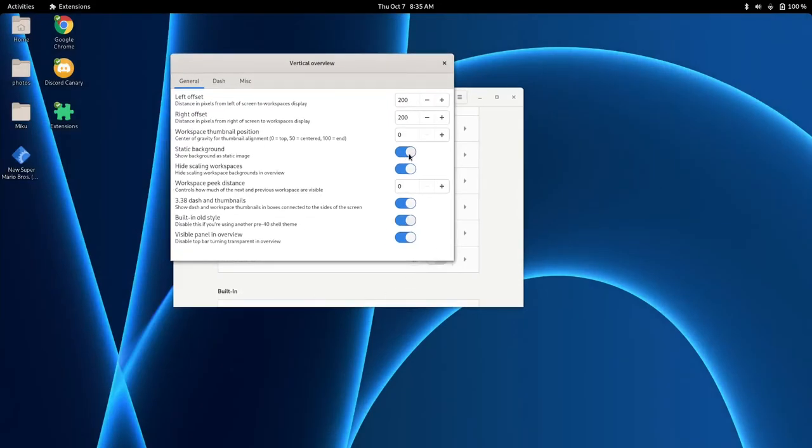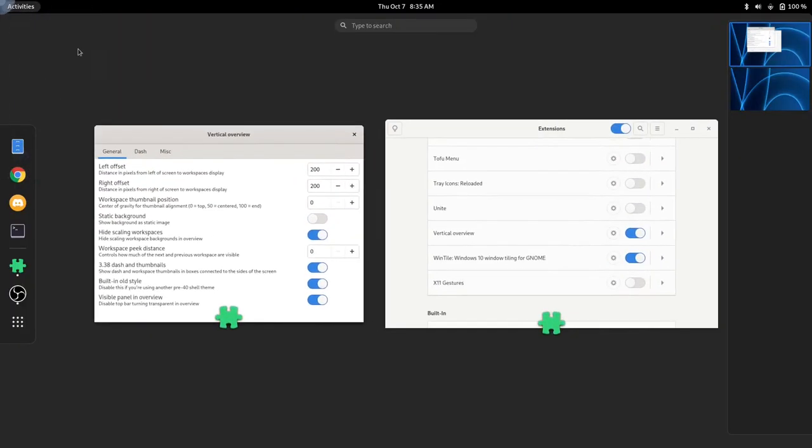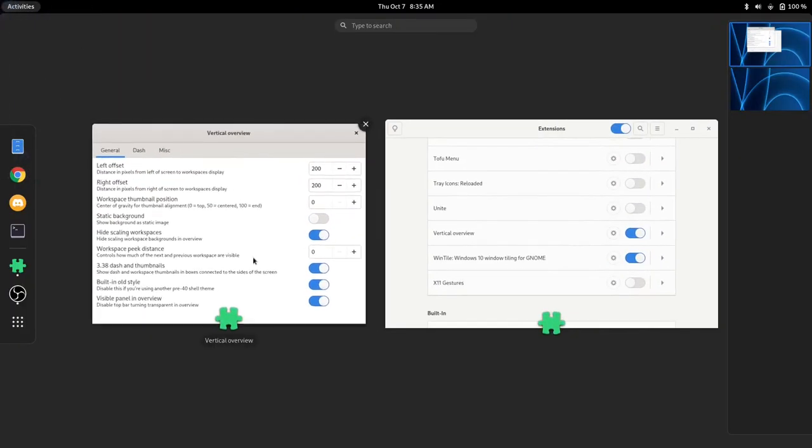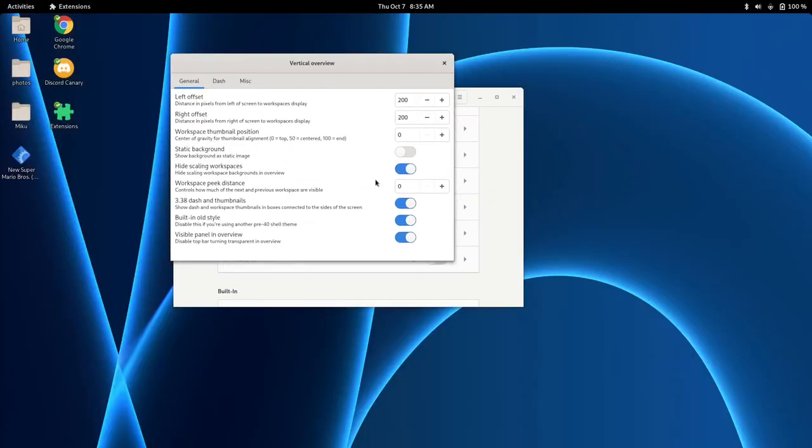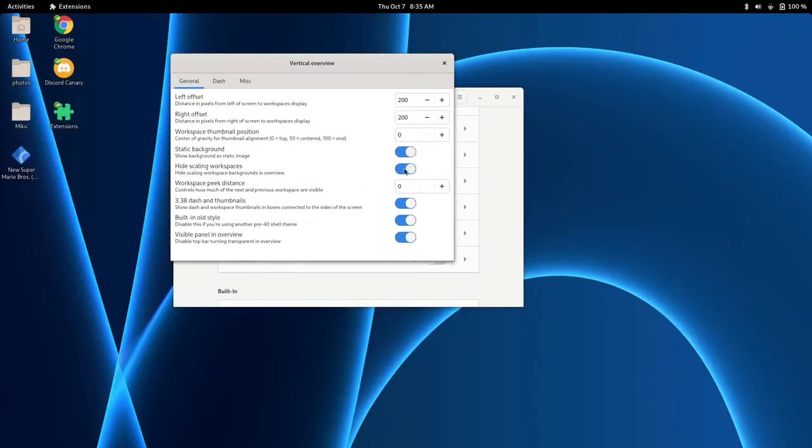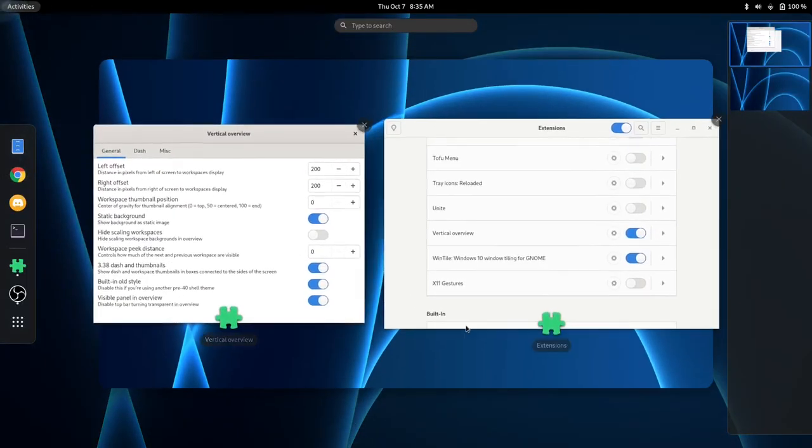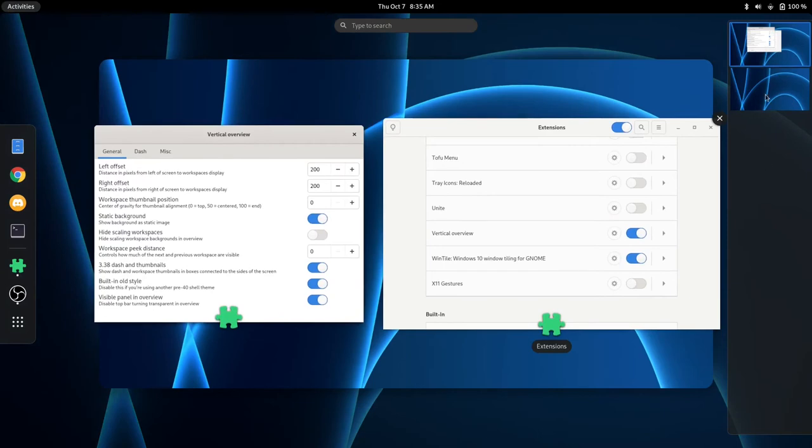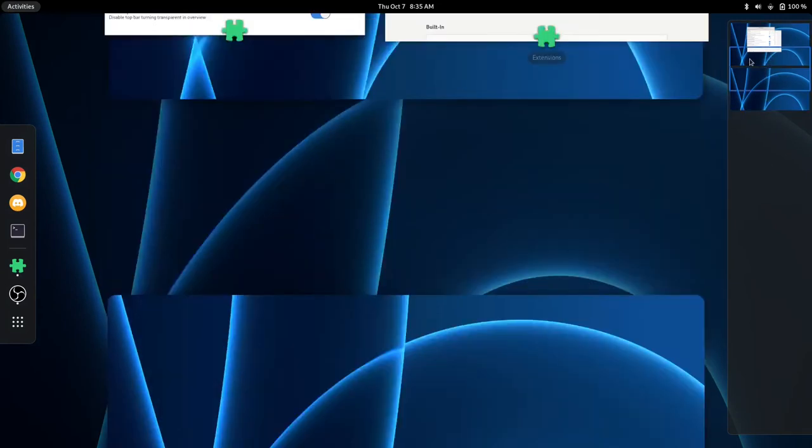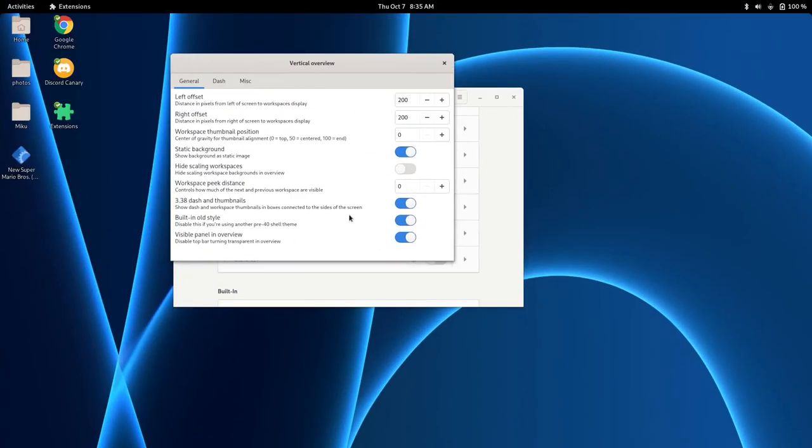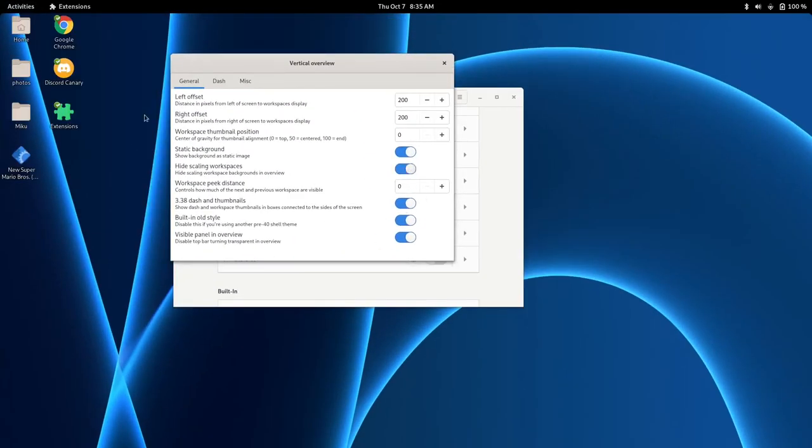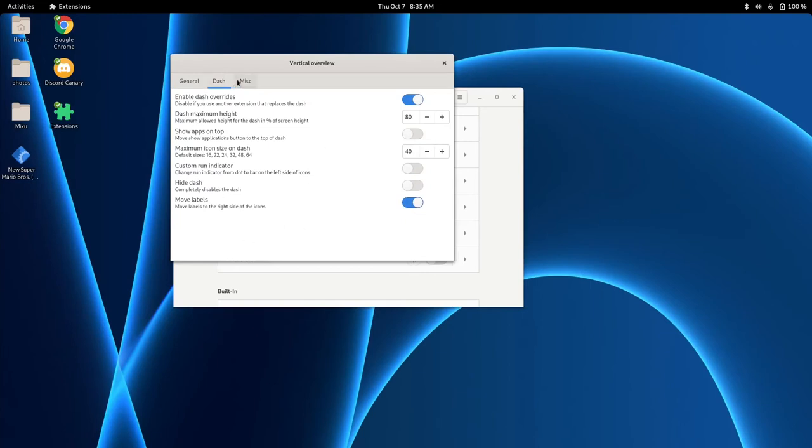You can also turn off the static background so that you can just have a gray screen. You can hide the scaling workspaces. So as you can see, we have our workspaces. This is usually on by default. We can also customize our dash just a little bit, and there are some miscellaneous options if you use dash to panel.